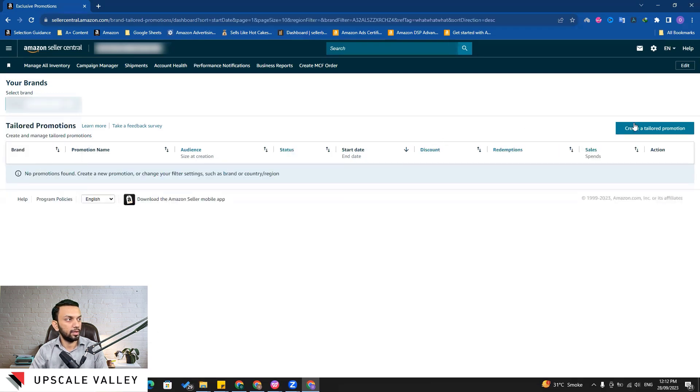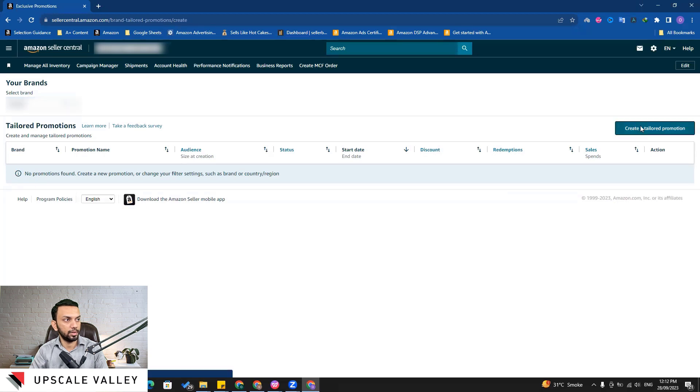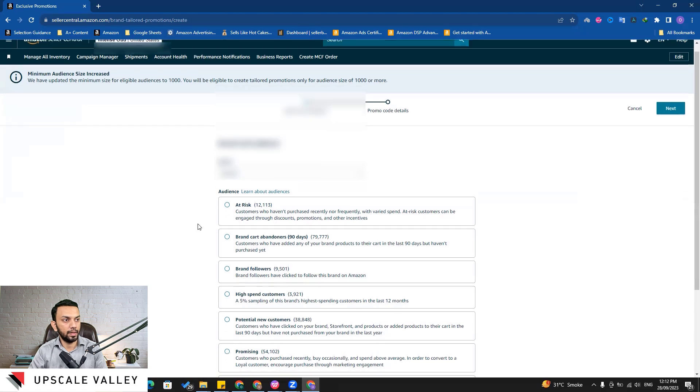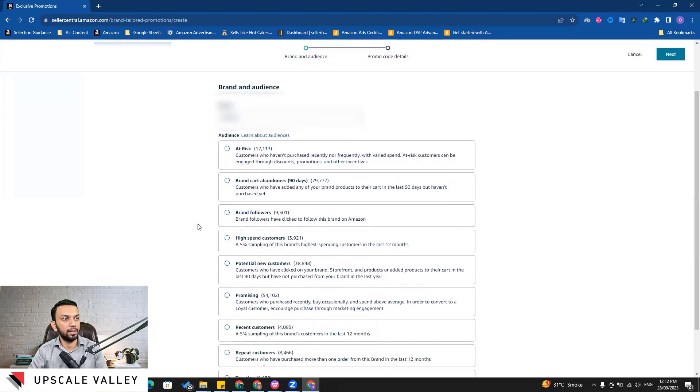And from there we need to click on the 'create a tailored promotion'. So here you can see for this brand there are multiple audience segments which Amazon is showing up. Let's go through these segments one by one.